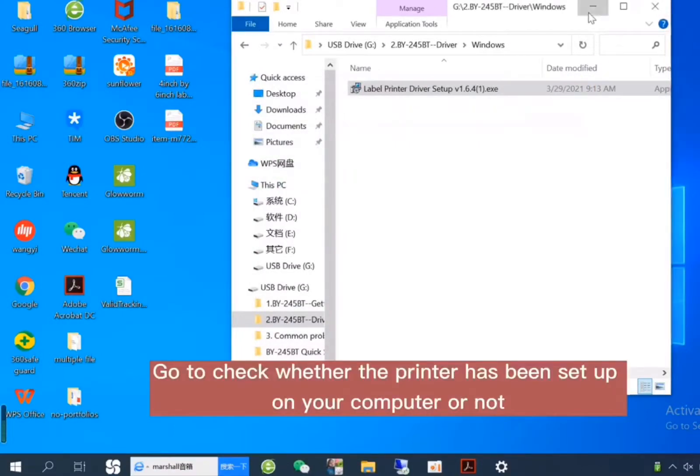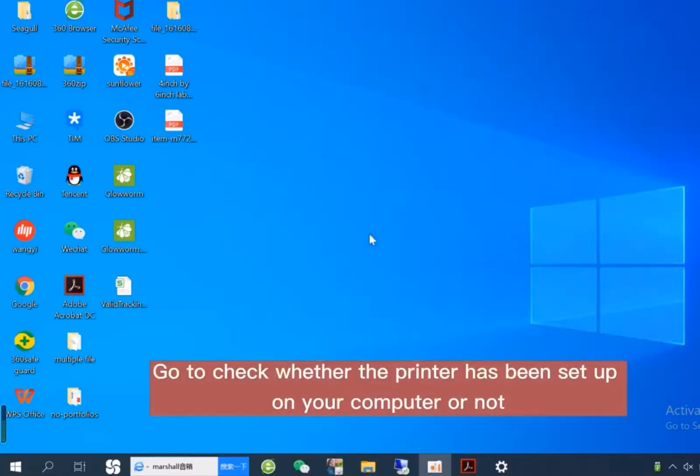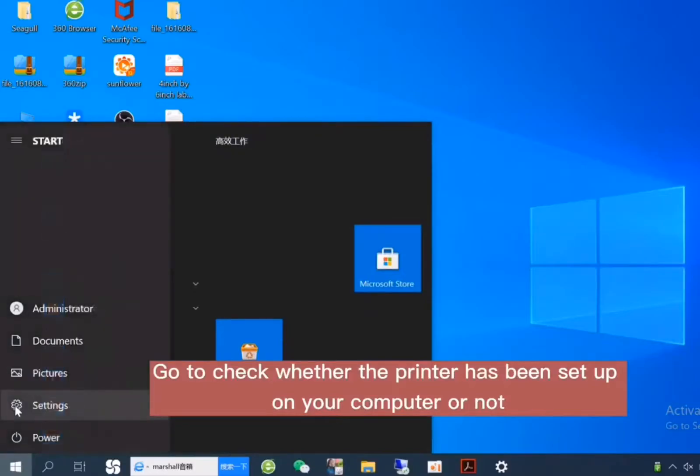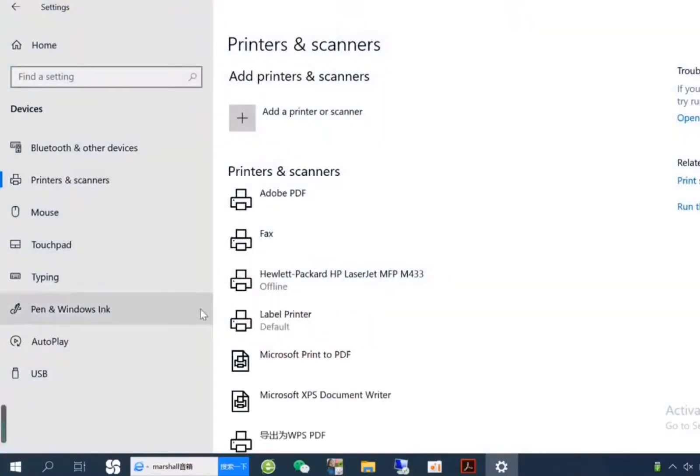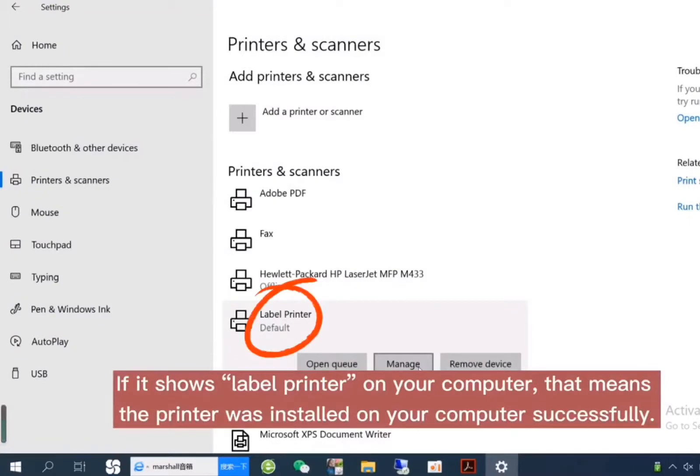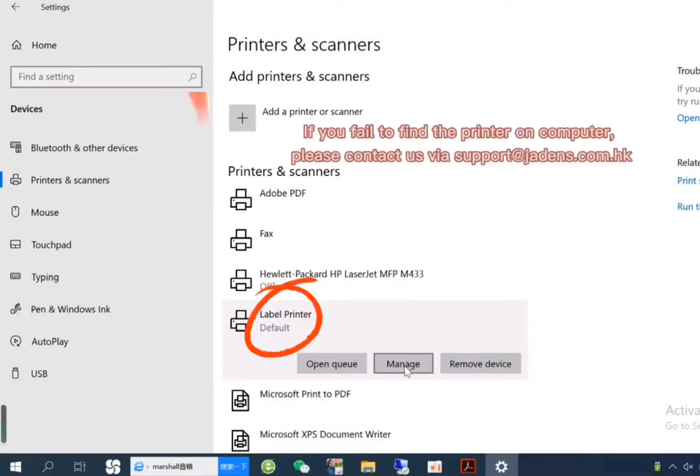Now, go to check whether the printer has been set up on your computer or not. If it shows label printer on your computer, that means the printer was installed on your computer successfully.